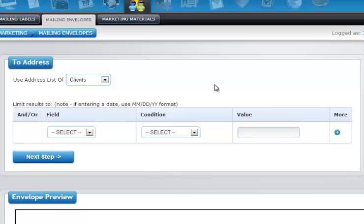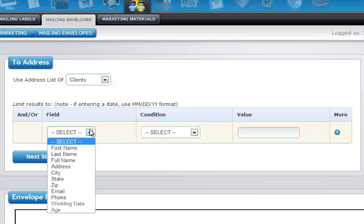Like other areas of the photo booth operator, you have a chance to refine and drill down further within the list. Obviously your fields are going to be limited to the applicable area. For instance, on our clients we do not have the wedding date and age just as we wouldn't on our operators, but that might be in your mailing list. If you had the mailing list you would have that option available.